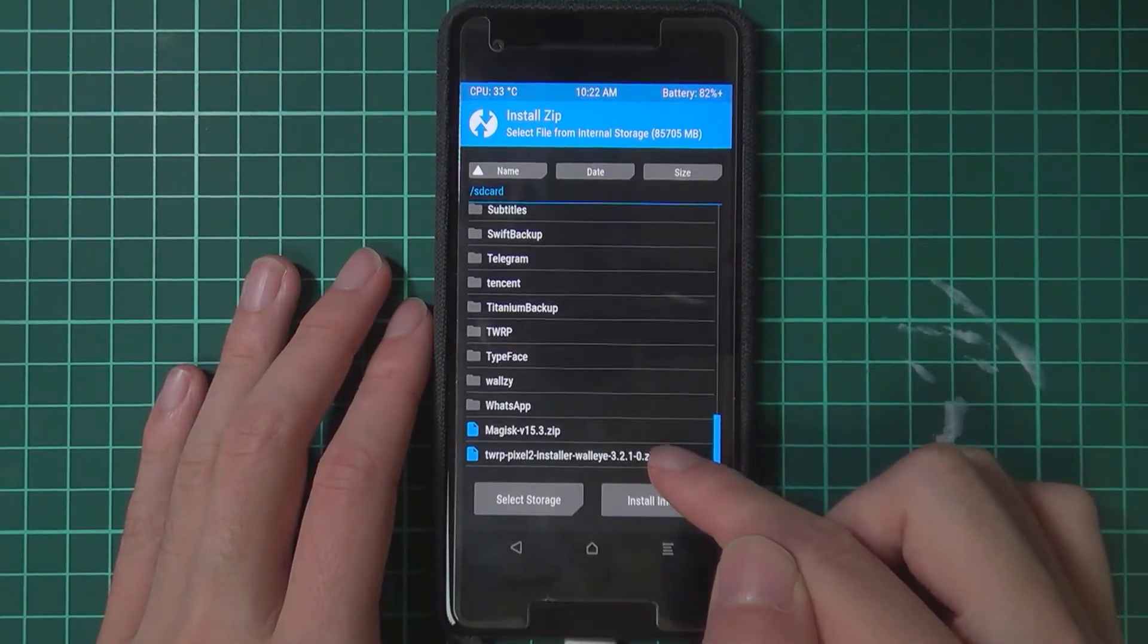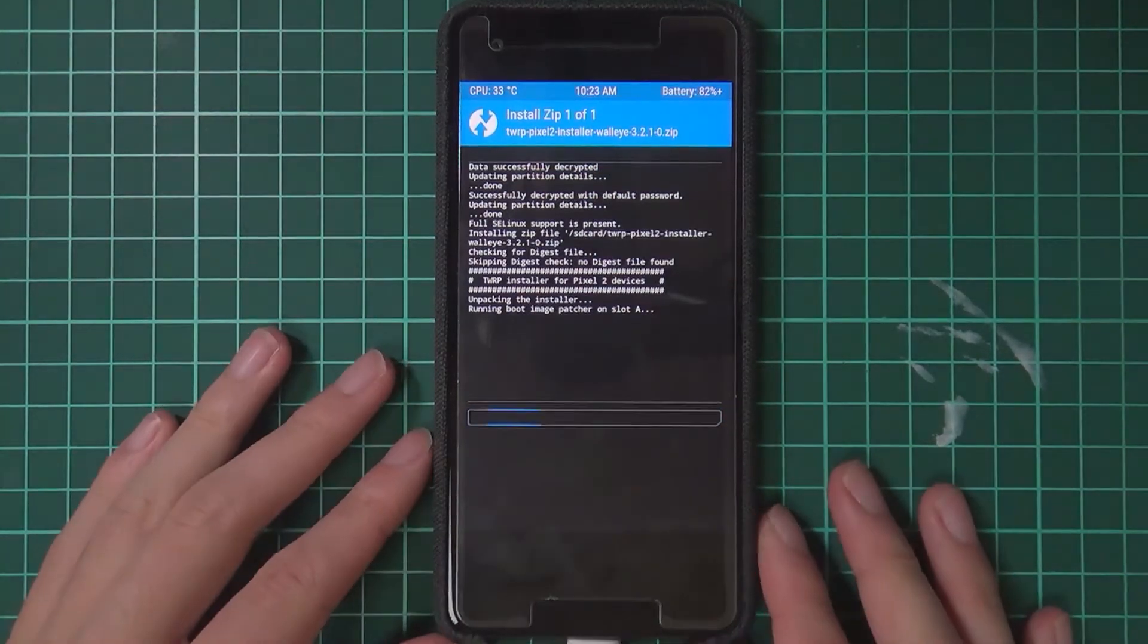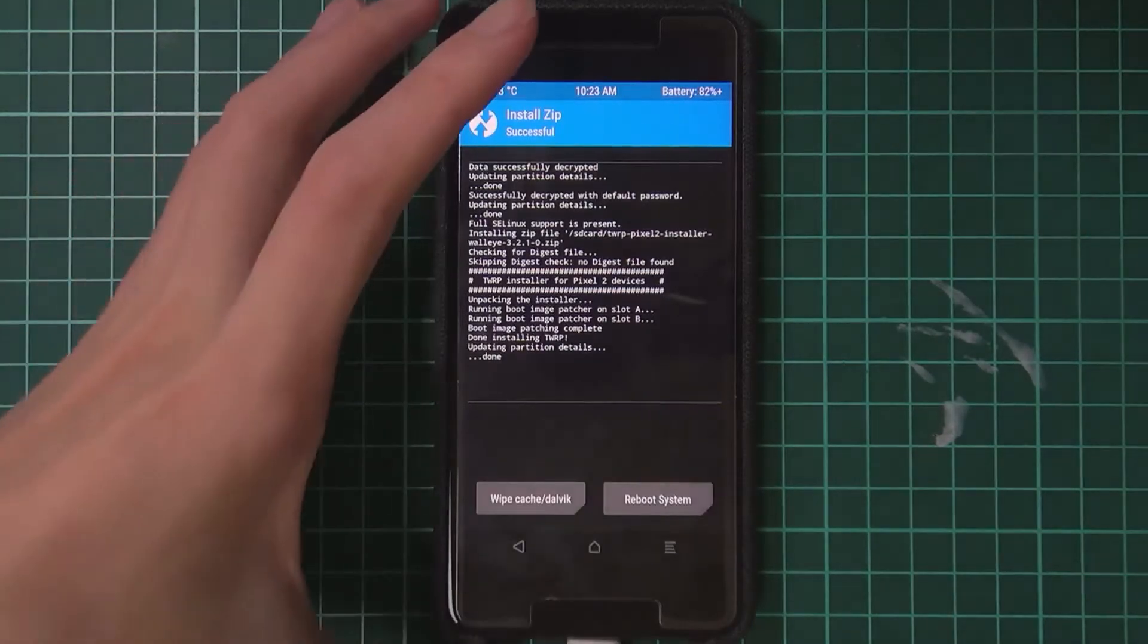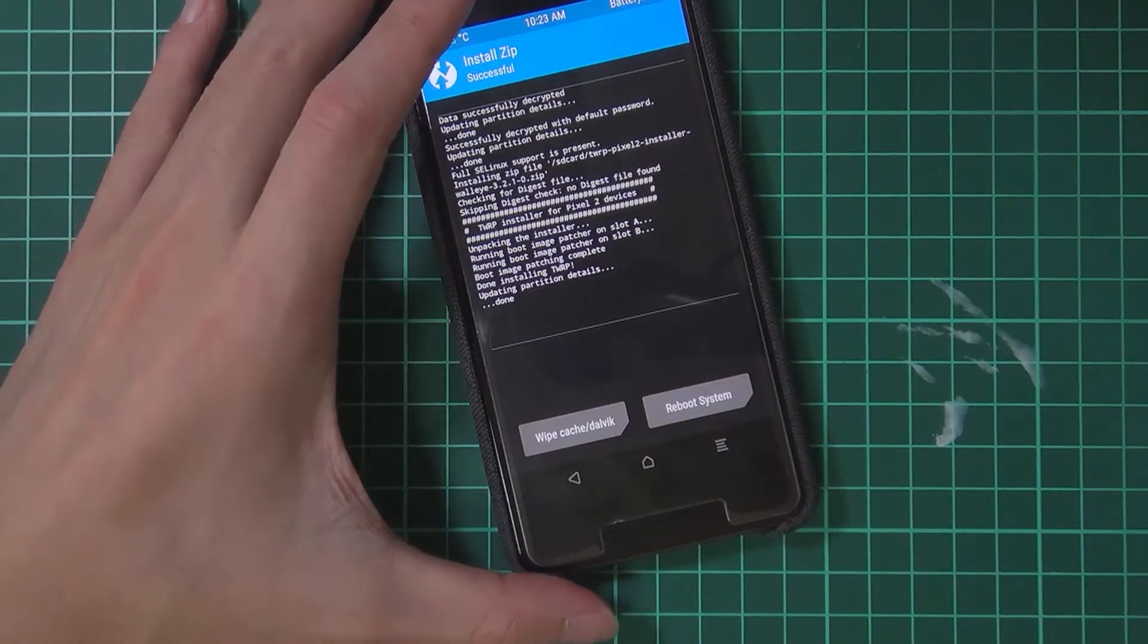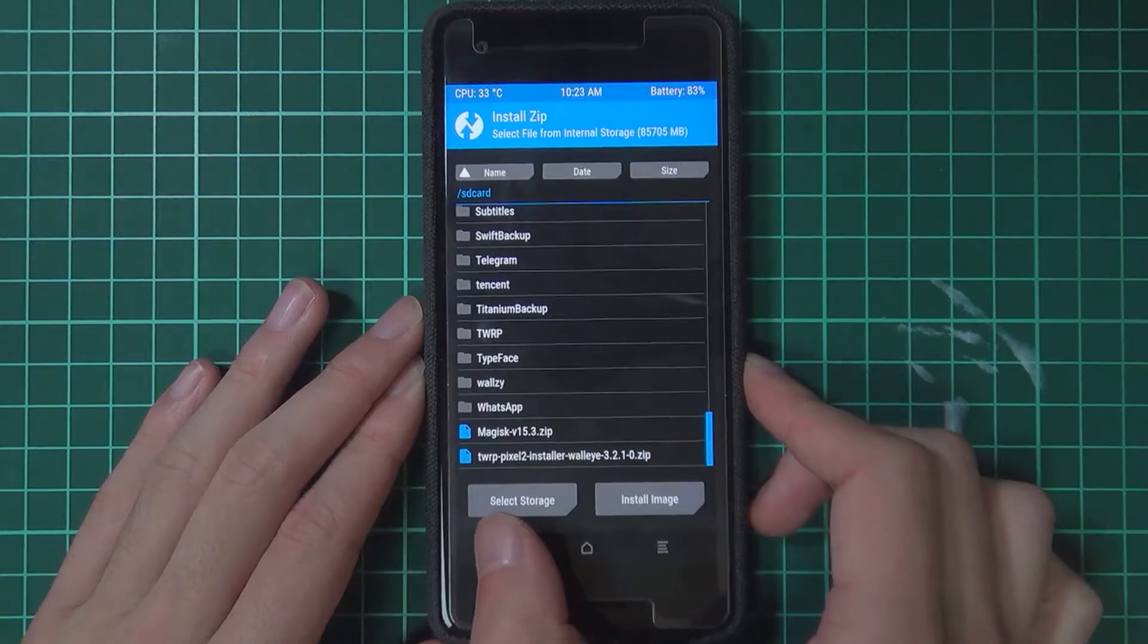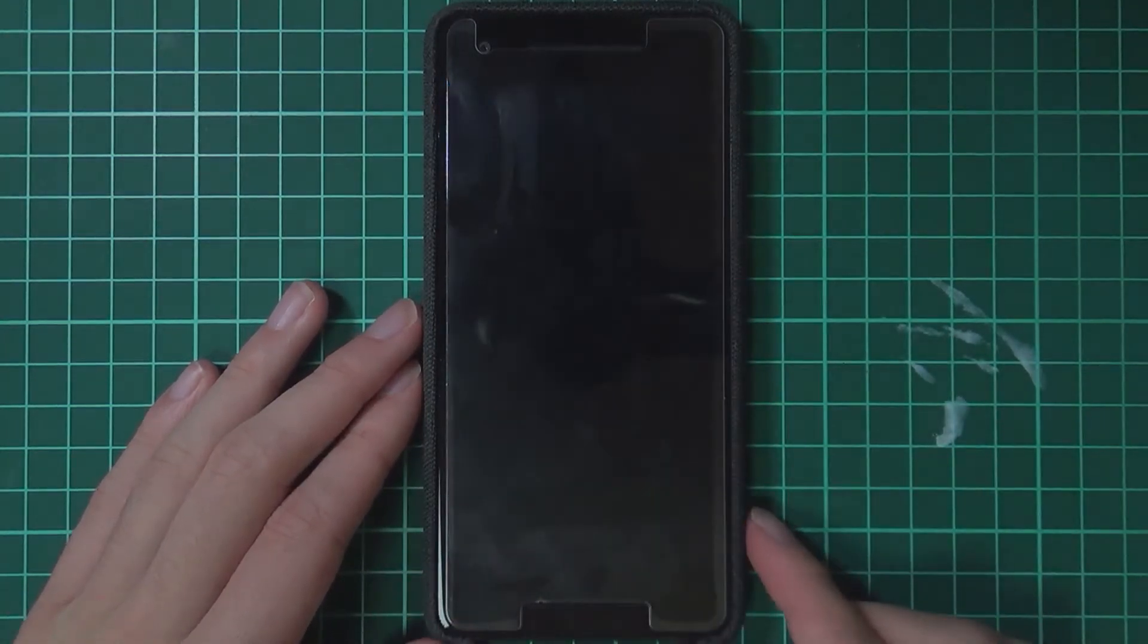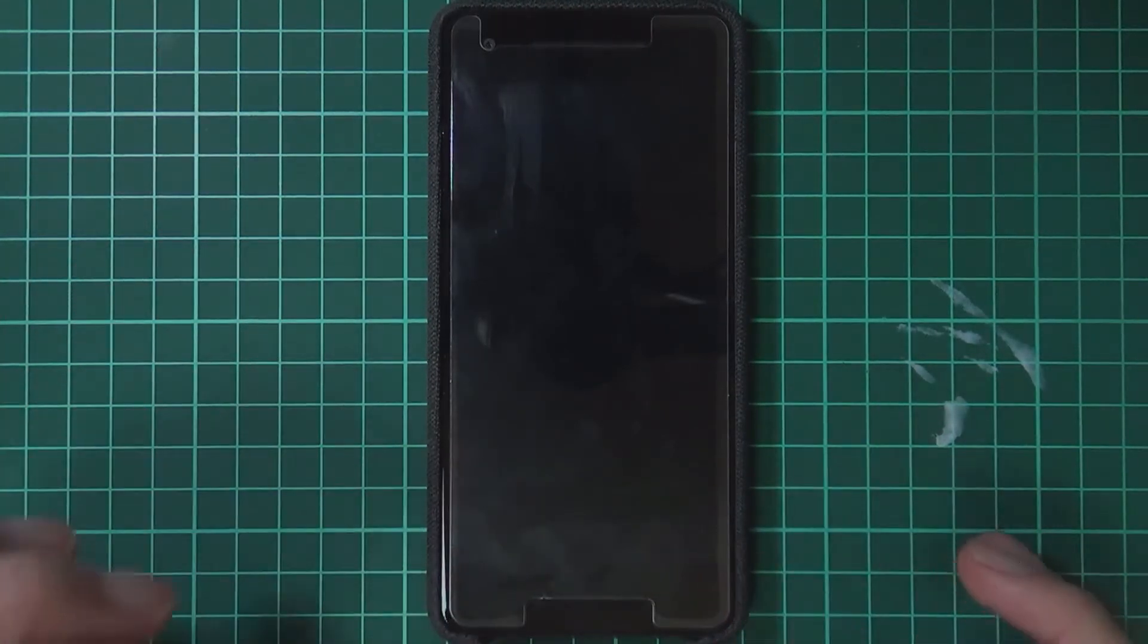Now we can install TWRP. We tap on install, scroll down, and locate our TWRP installer. Swipe to confirm the flash. Once that's done, we're going to reboot into the installed version of TWRP. I'm just going to unplug my USB cable so there's no black magic going on. We can go back, tap on reboot, and then tap on recovery. Our phone should reboot into TWRP that's been installed to the boot image.